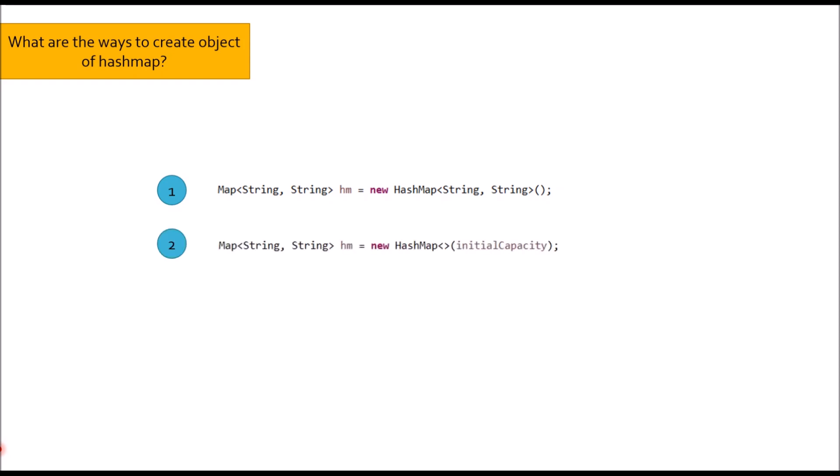Third, Map hm equal to new HashMap passing initial capacity and load factor in the constructor of HashMap.